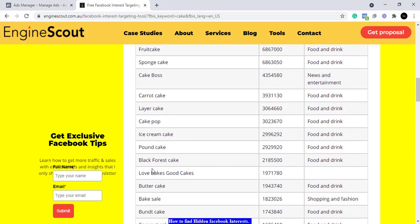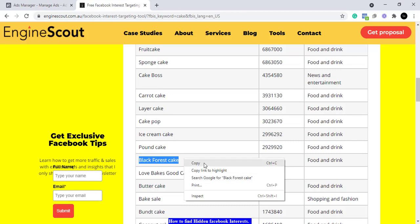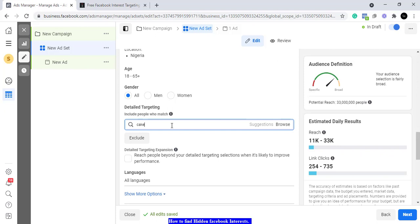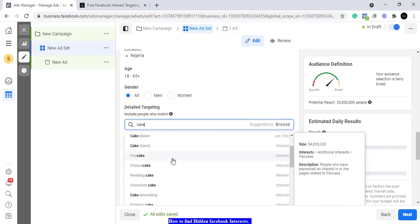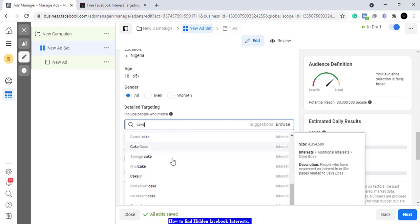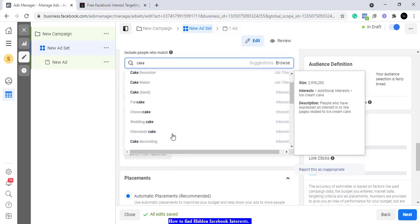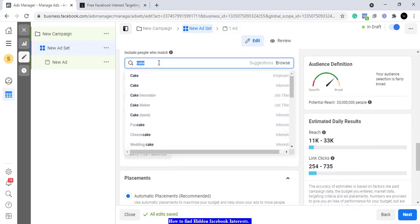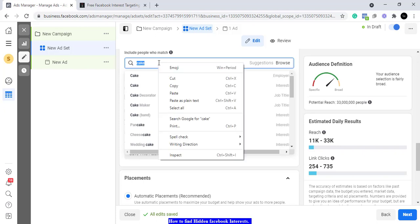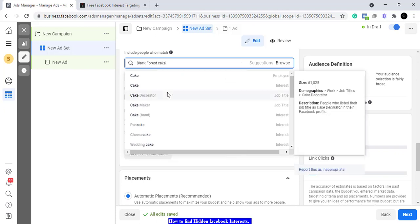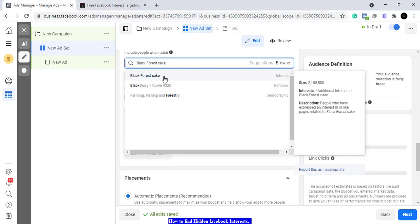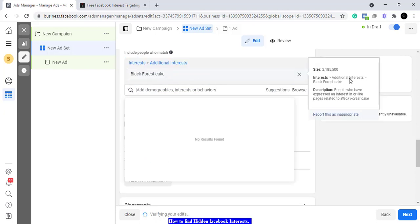Let's check 'black forest cake' — I don't think we have that normally. I copy it, go to Facebook, and search for it — nothing initially. But when I paste it into detail targeting, yes, we have Black Forest Cake, and that's a good number in the audience. That's not bad at all.